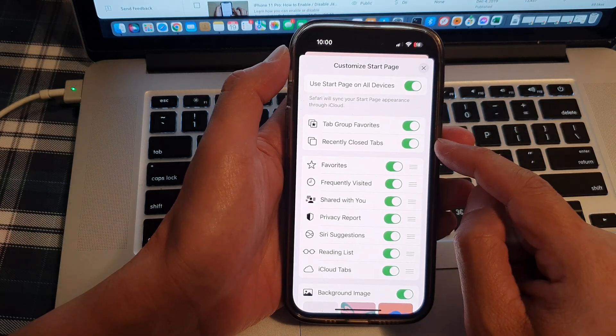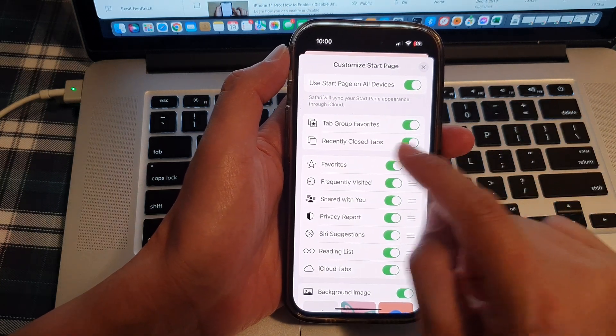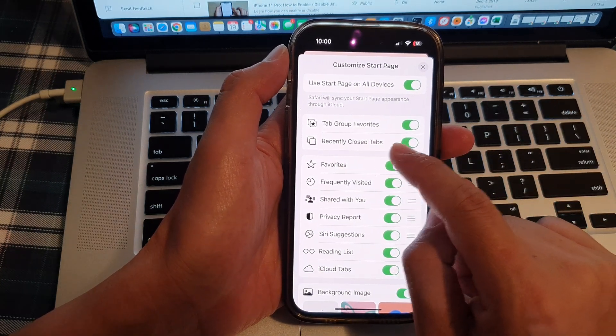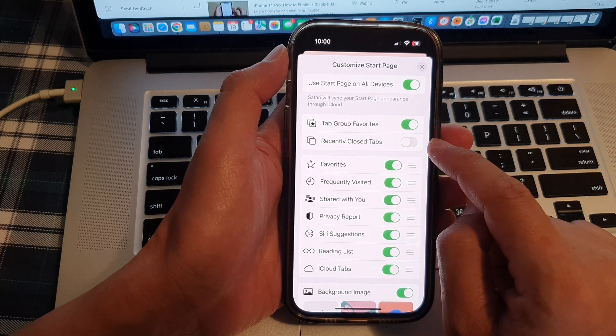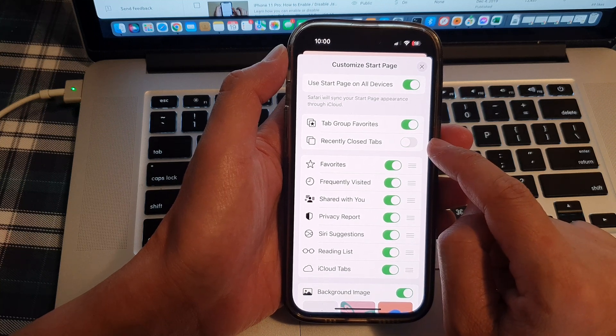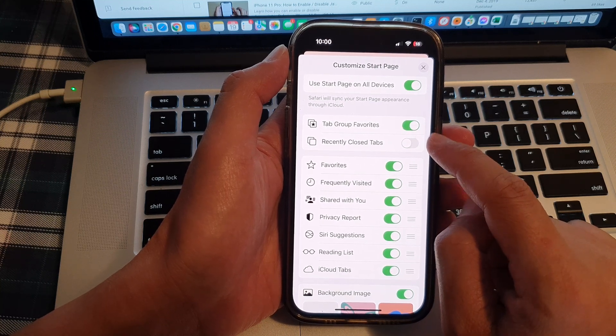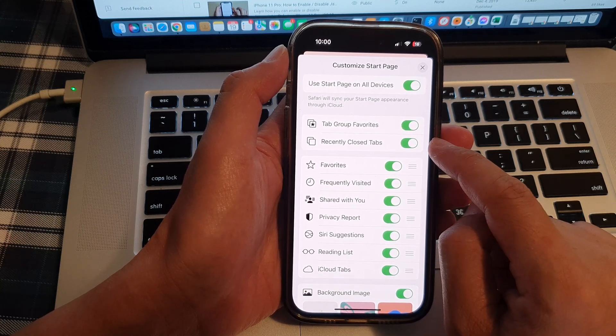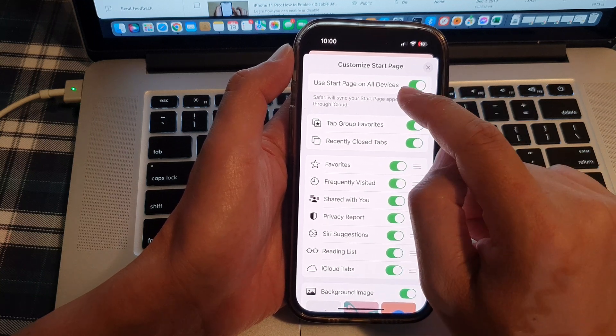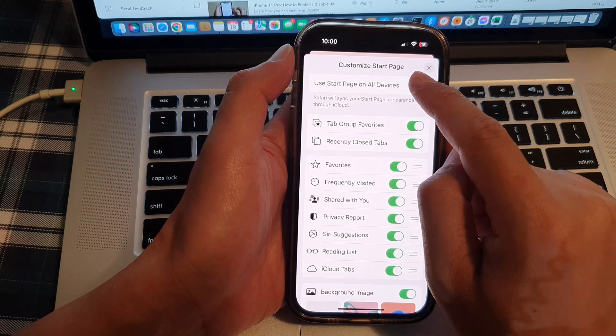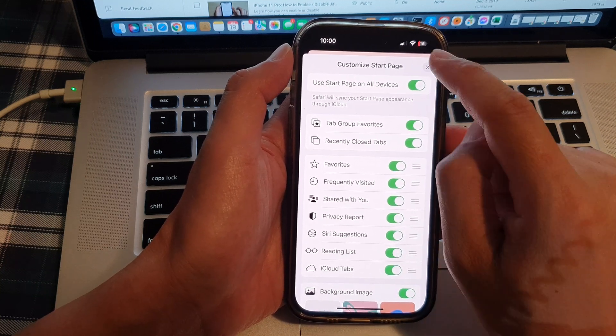Next, at the top here, tap on recently closed tabs. Tap on the toggle button to disable or enable recently closed tabs in the Safari Start page.